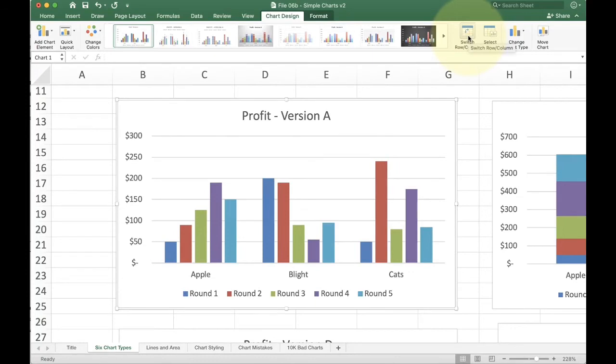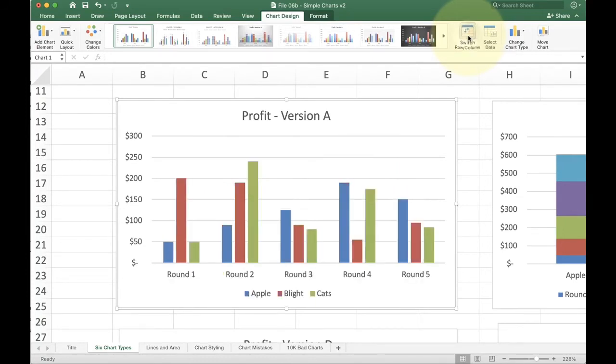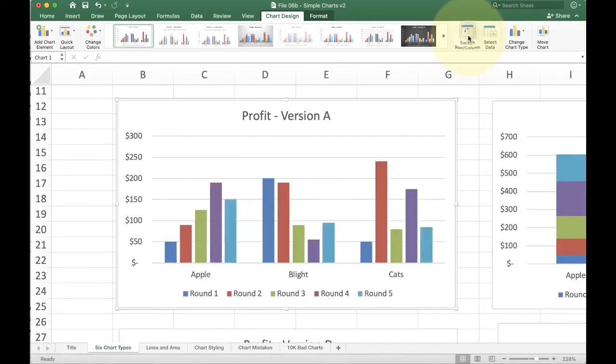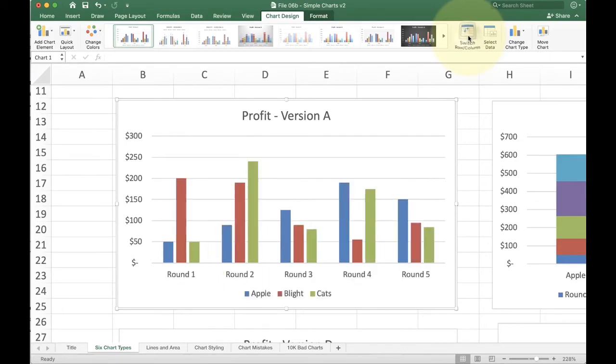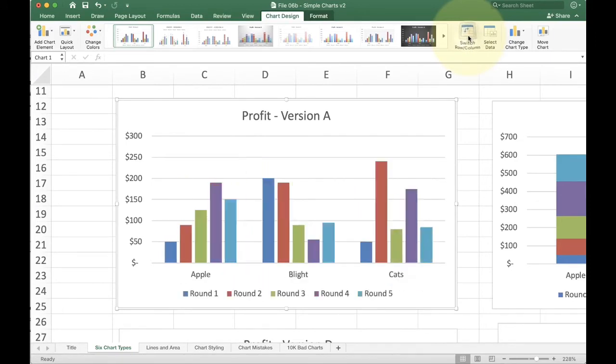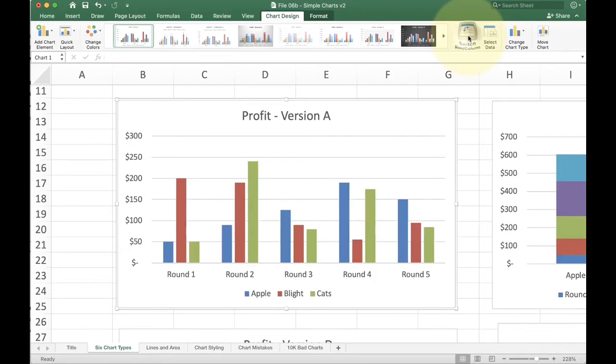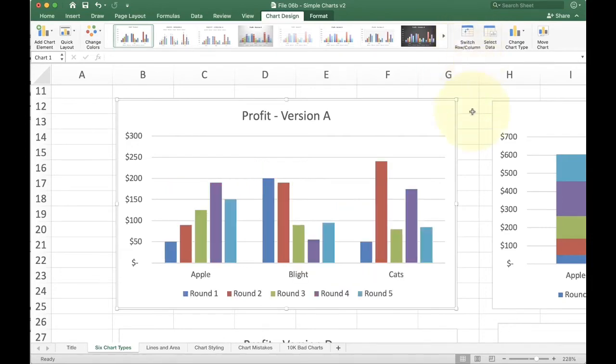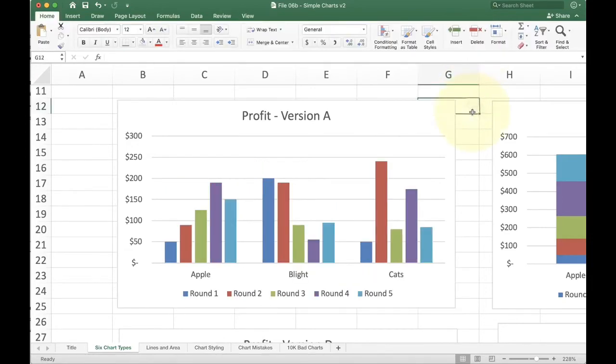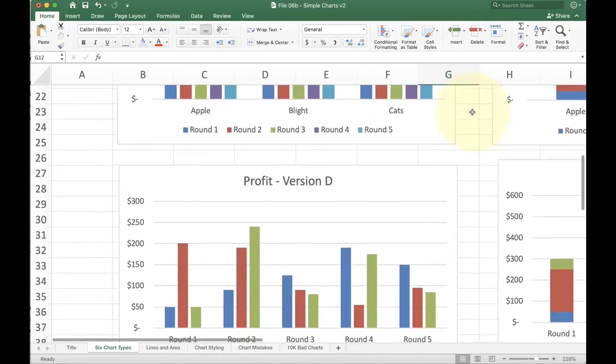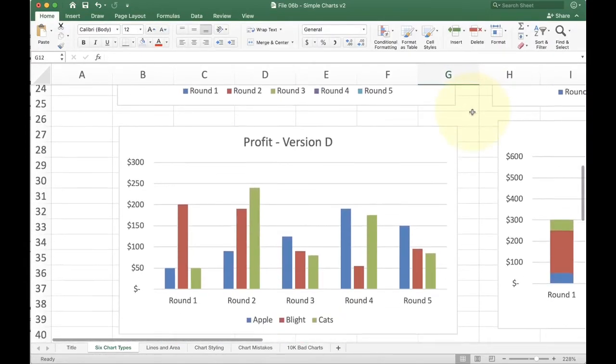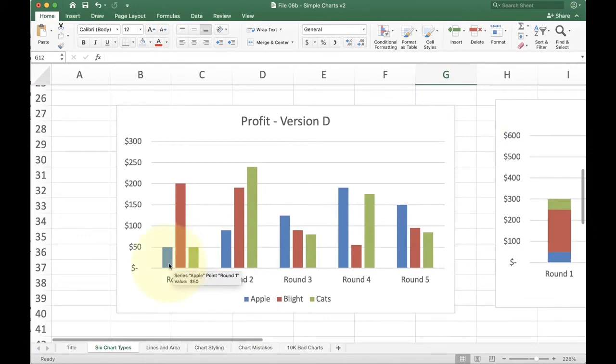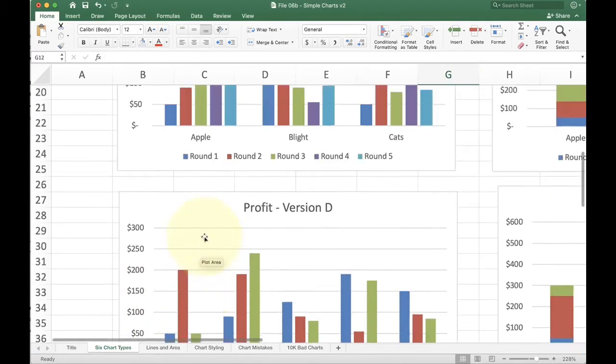When I switch the row and column, you'll see that it switches from apple blight and cat to round one, two, three, four, five. And we can toggle it back and forth. So that's the basic bar chart. And we're calling that one clustered because it all goes from the very bottom axis all the way to the top.